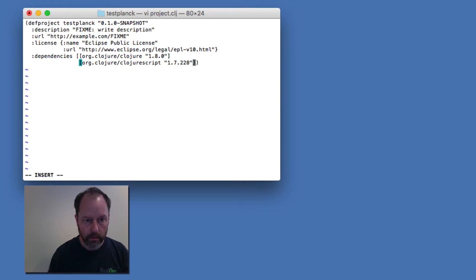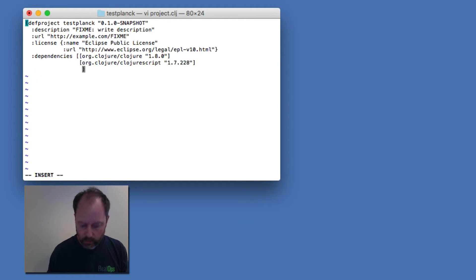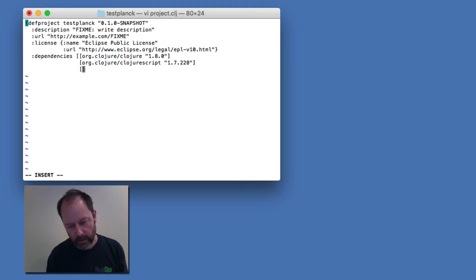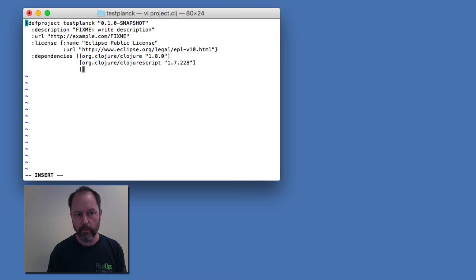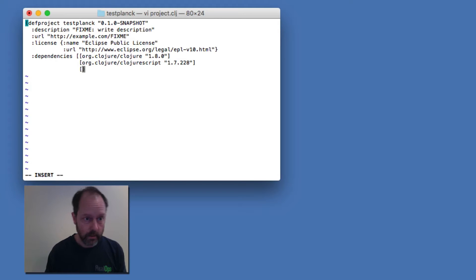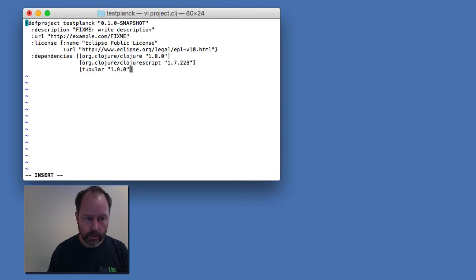Okay, and I have a library called Tubular that basically allows Cursive to act as a client of a socket REPL which Planck will do. So I'll add that dependency.